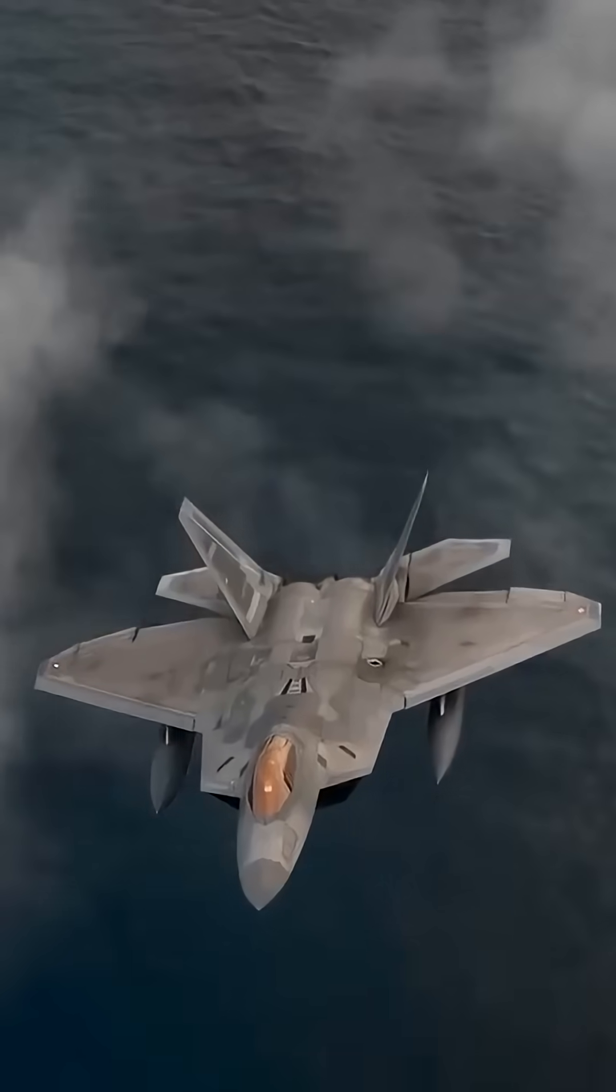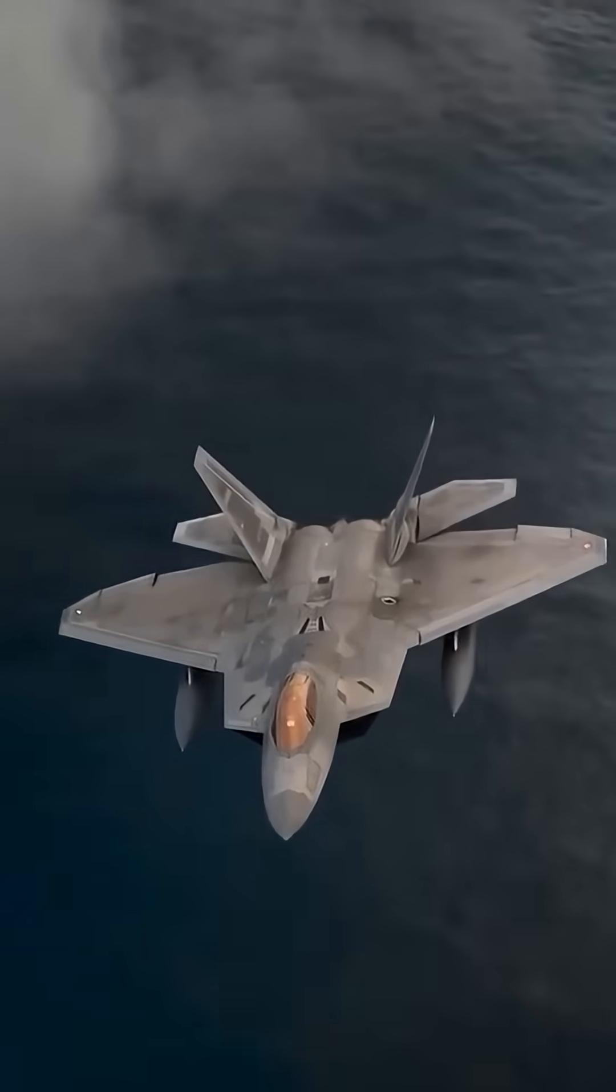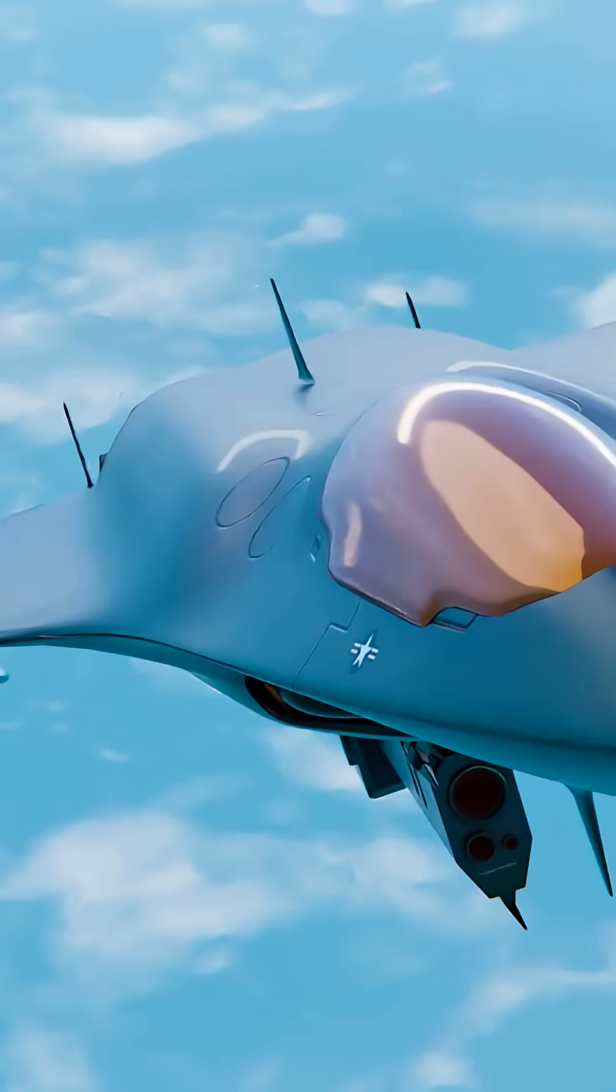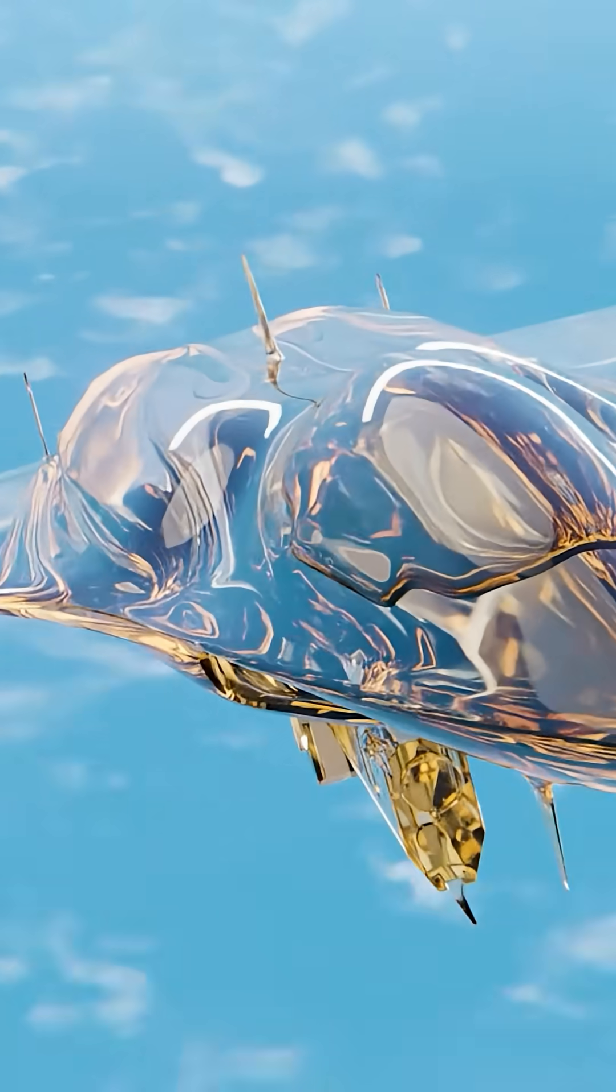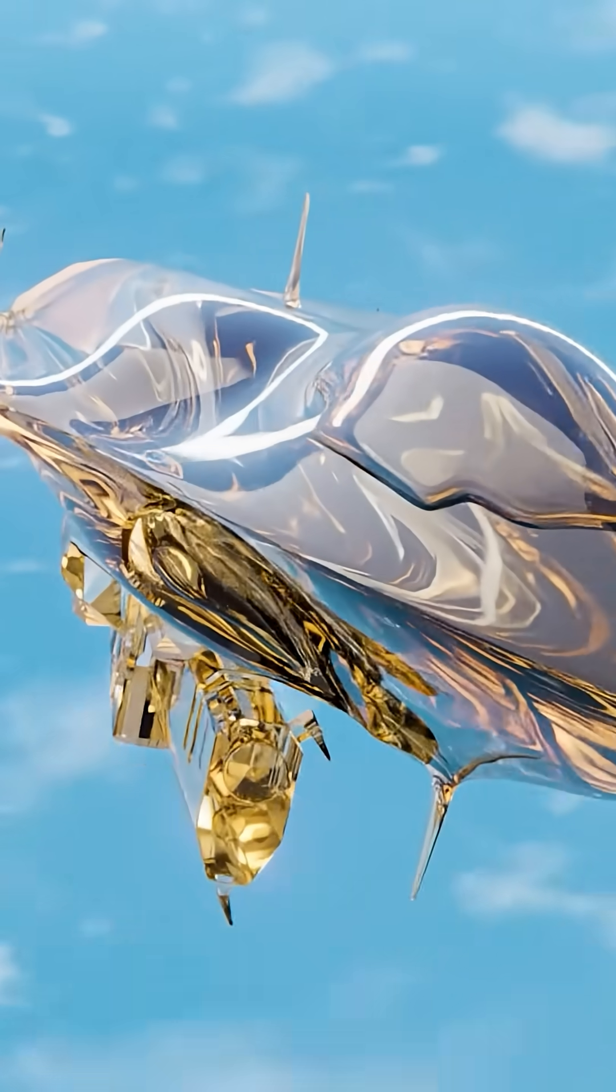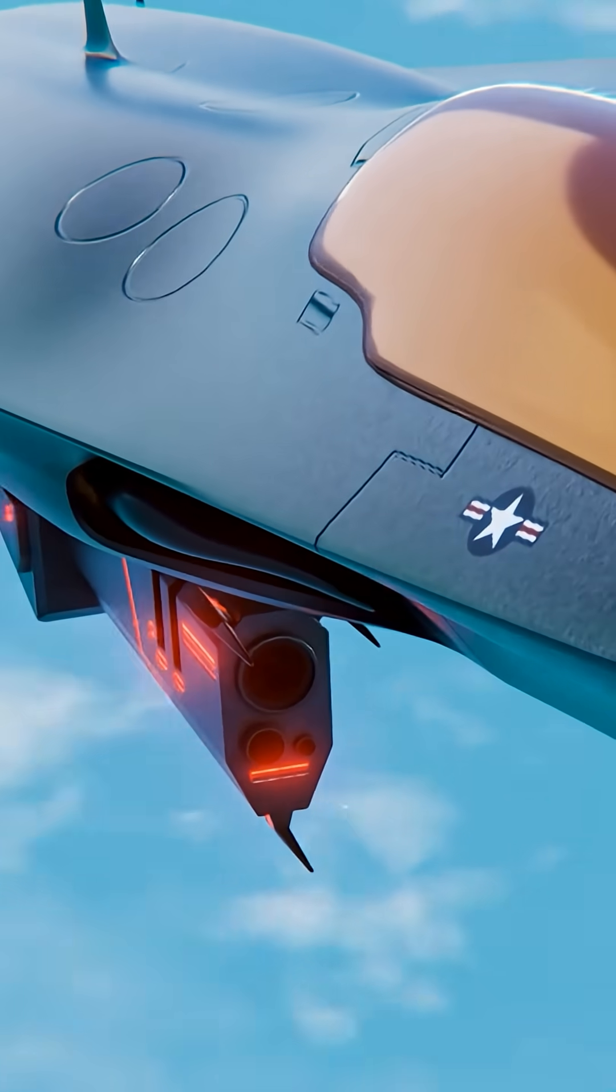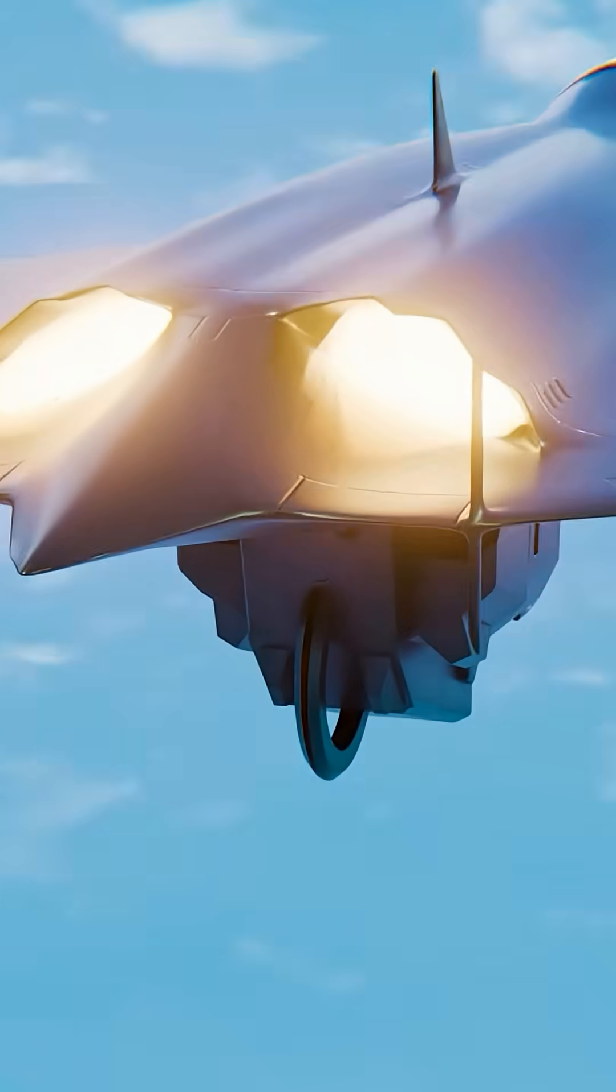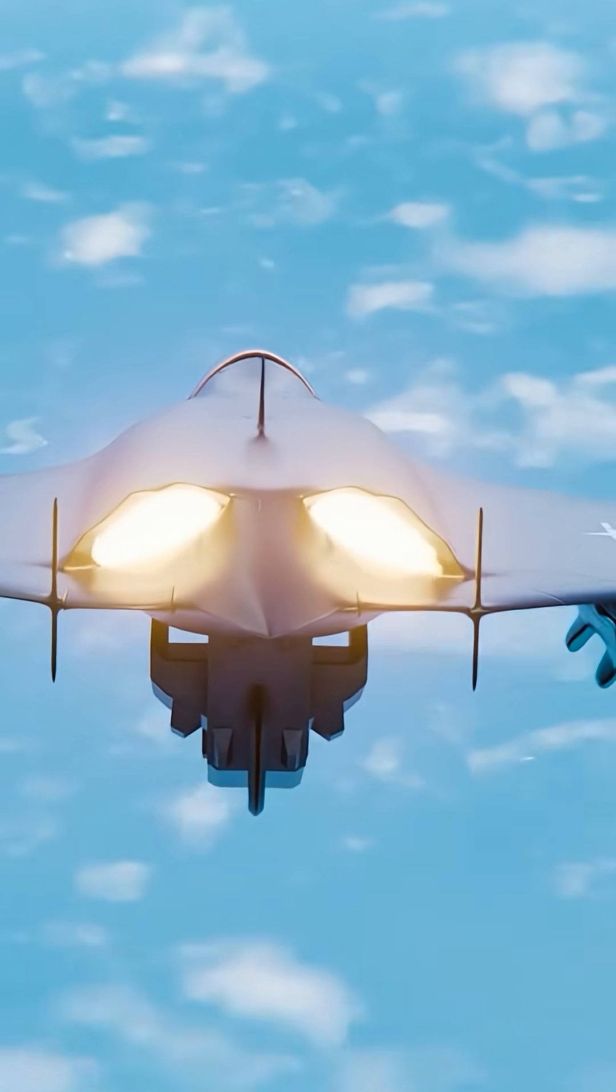That last one is critical. The F-22 can supercruise at around Mach 1.8. But the F-47? With adaptive cycle technology allowing continuous supersonic flight without the massive fuel consumption of afterburners, we're talking about sustained speeds potentially exceeding Mach 2.5.